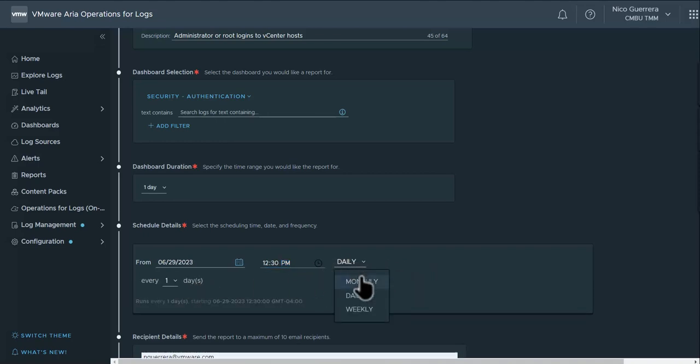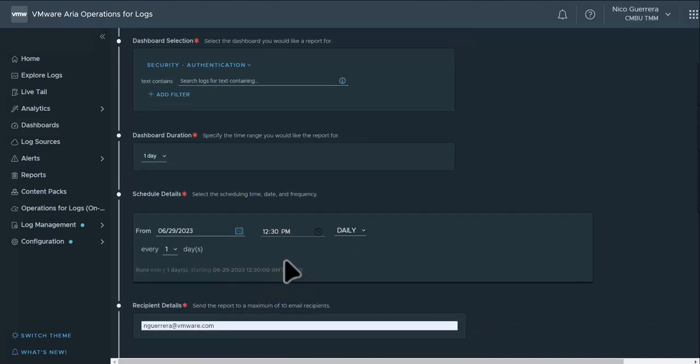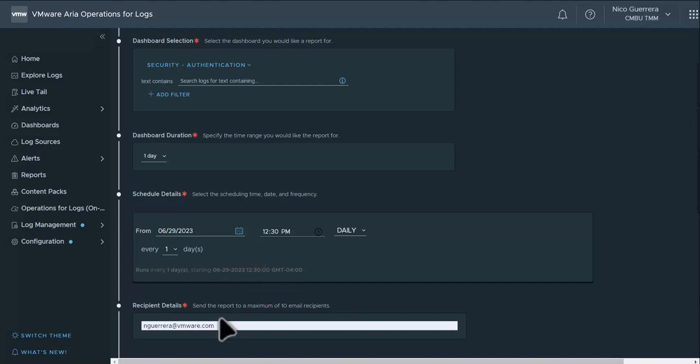Our options are daily, monthly, and weekly. So this will repeat every one days. And then we get an overview at the bottom. This will run every one day starting at 6/29/2023 at 12:30 PM.